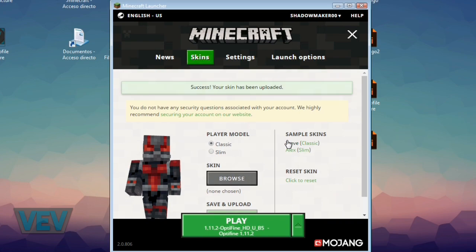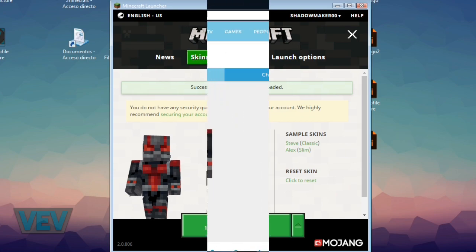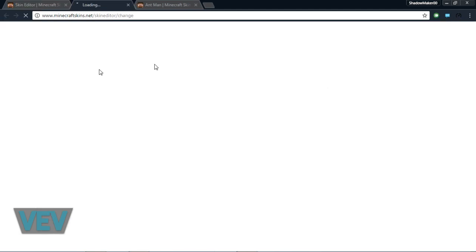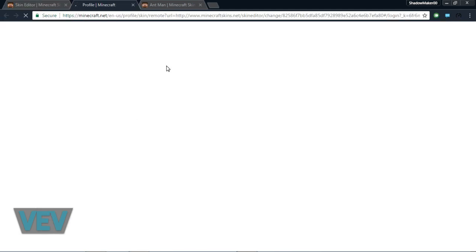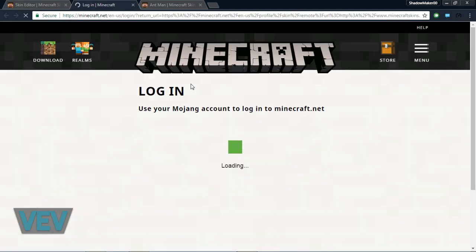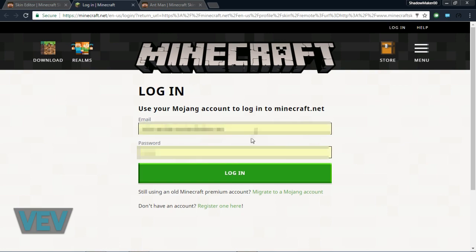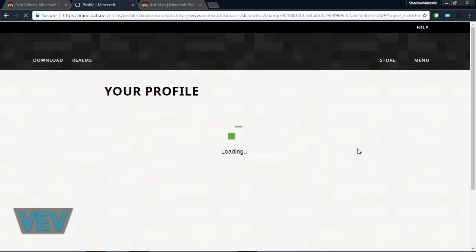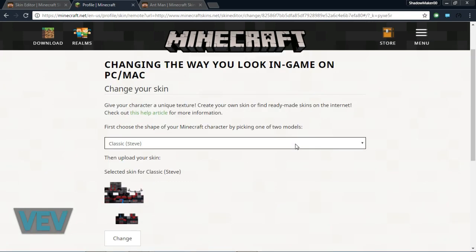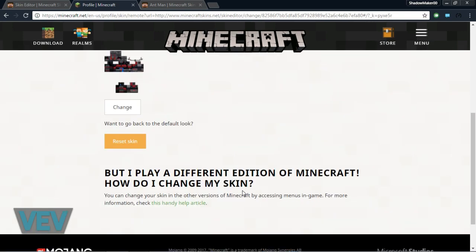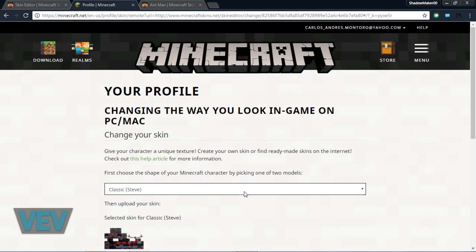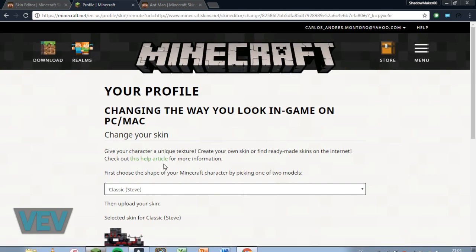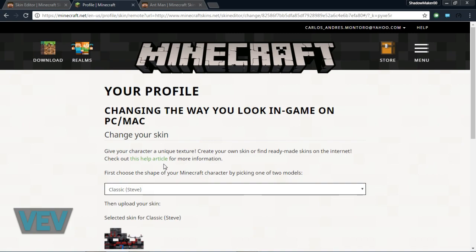Before I go into the game, I want to show you the other way you can upload skins. Right from the skin editor, you'll see there's a change tab. If you click it, it will take you to Minecraft.net where you can sign in and change your skin from here. But I think that's more complicated from the website than from the launcher. The launcher is much easier because it's from your computer.